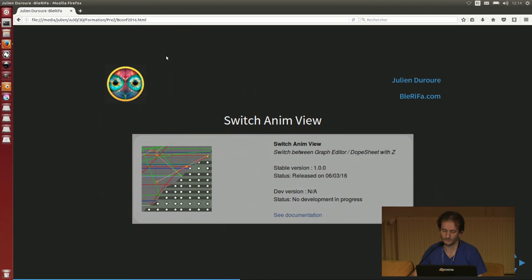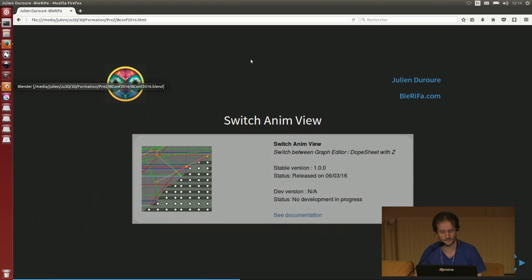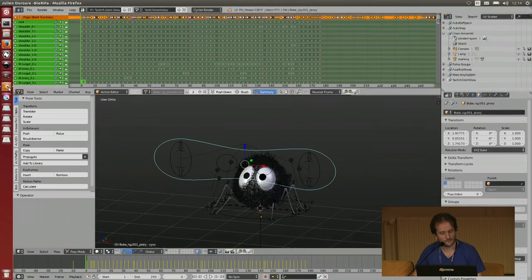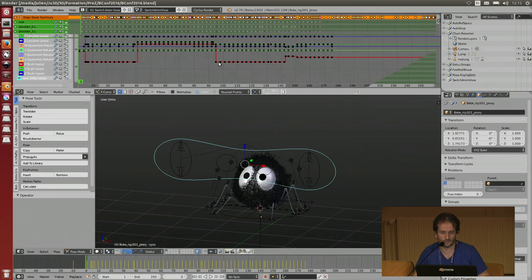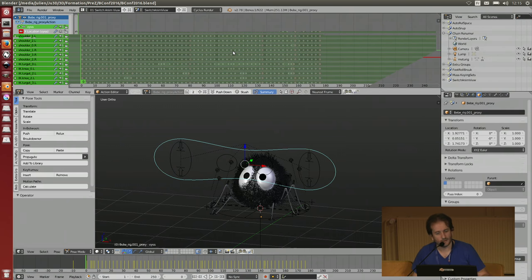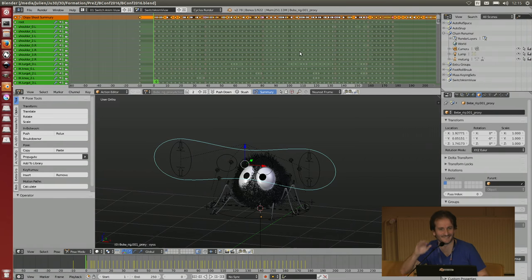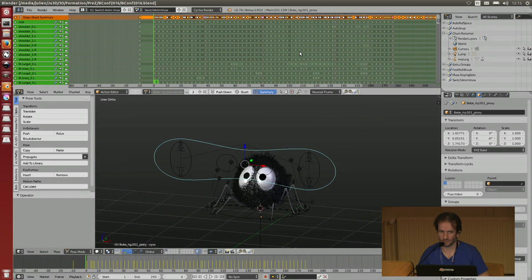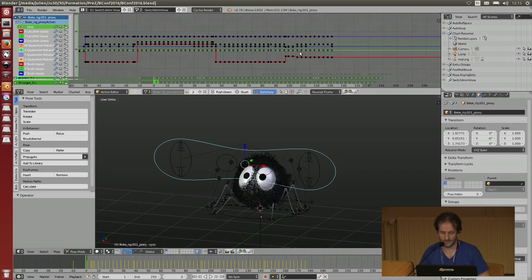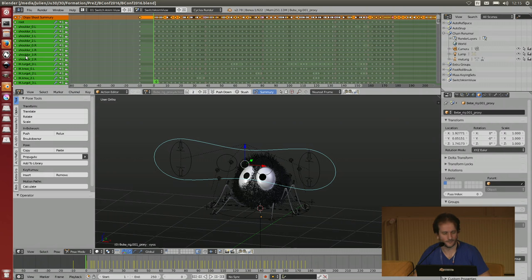You can use the Z keyboard to switch between the graph editor and the dope sheet editor. If you have your mouse here, you can switch with Z. It's very useful when we are doing some things. When you have only one screen, like me doing this demo, you can save space.